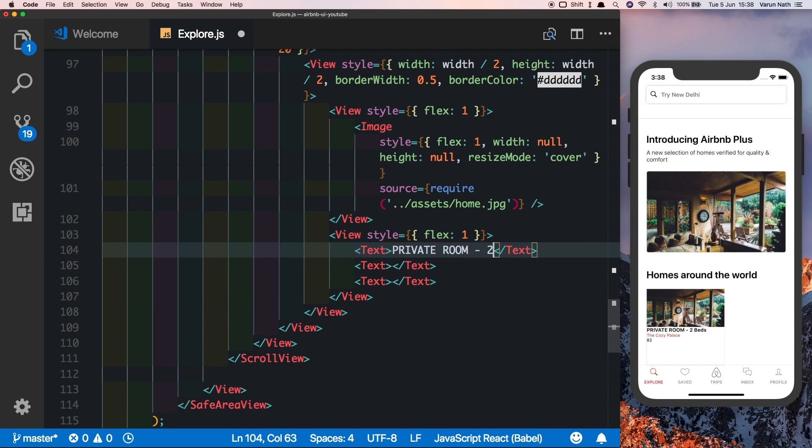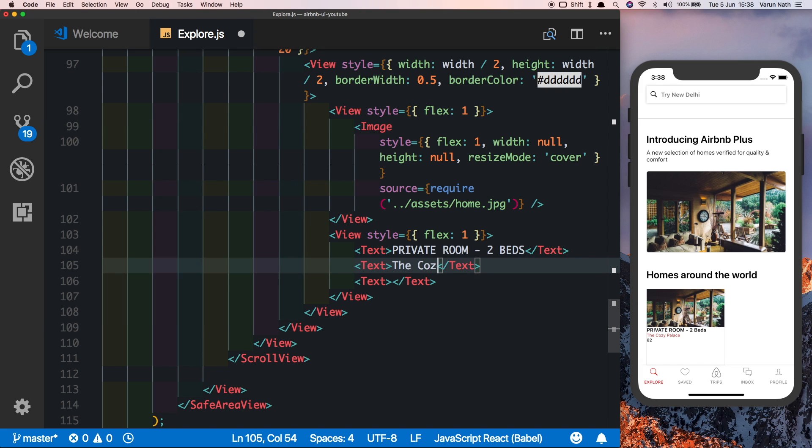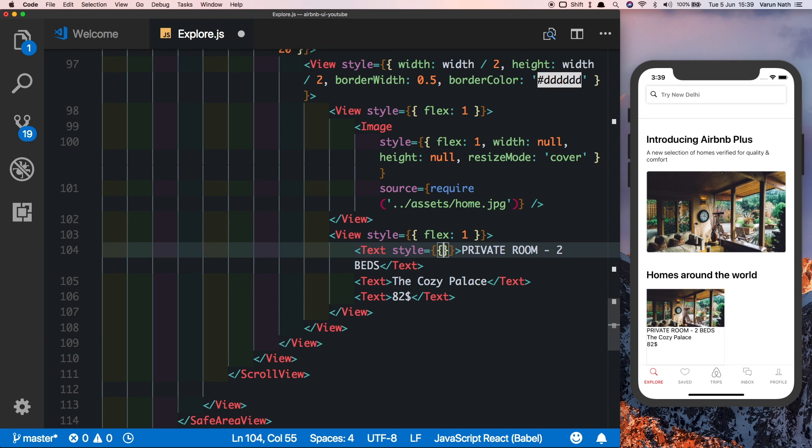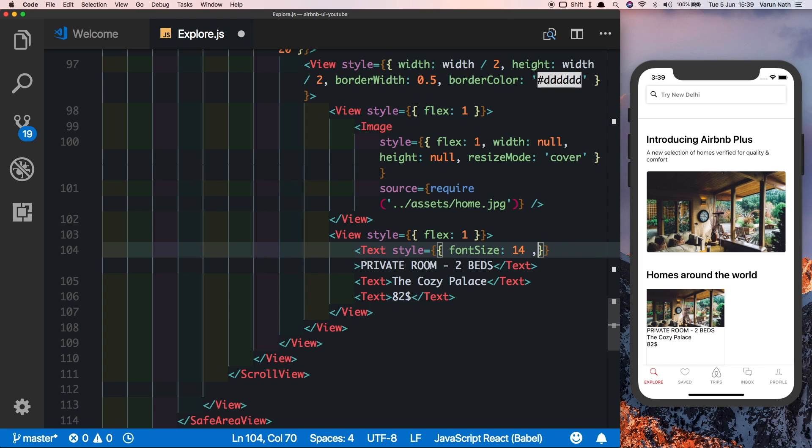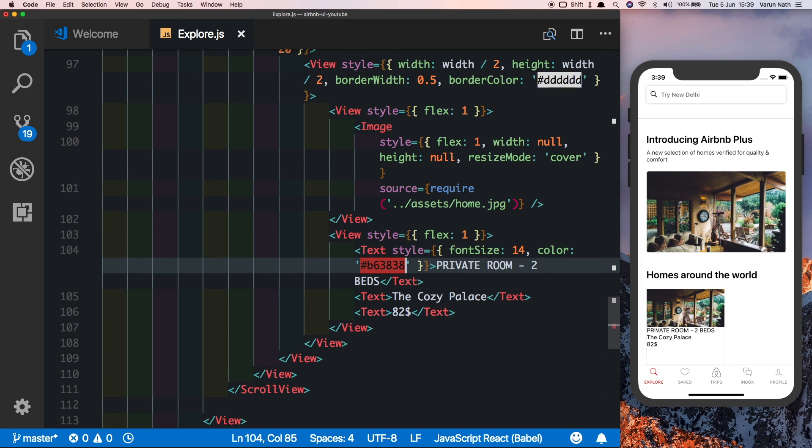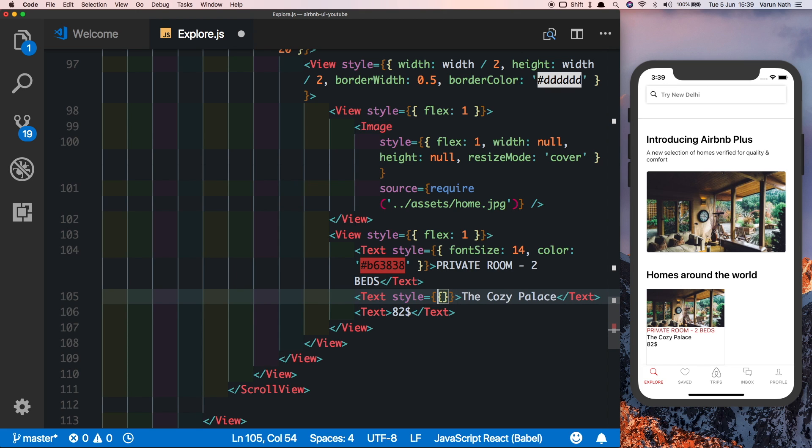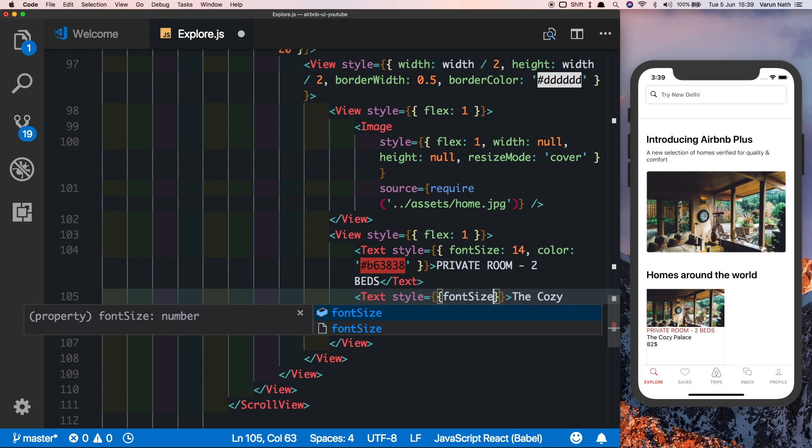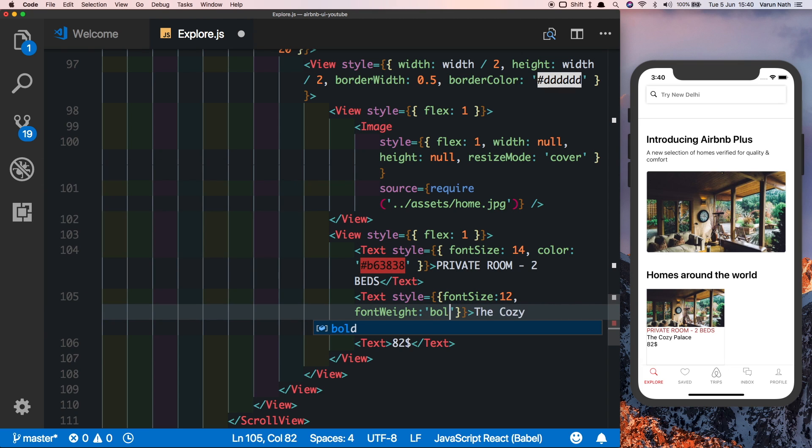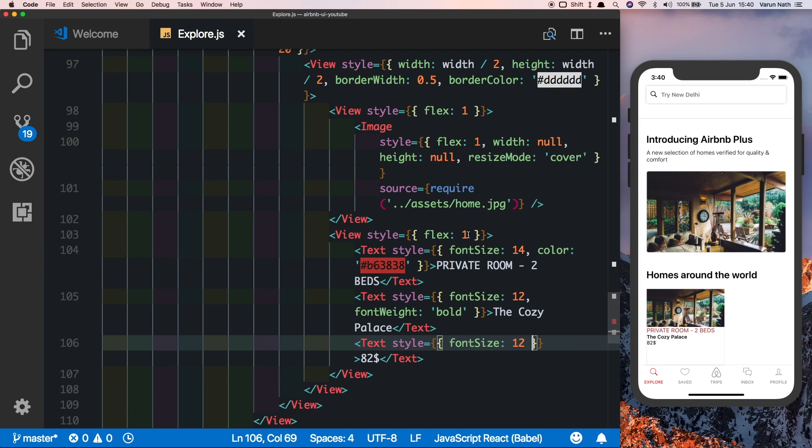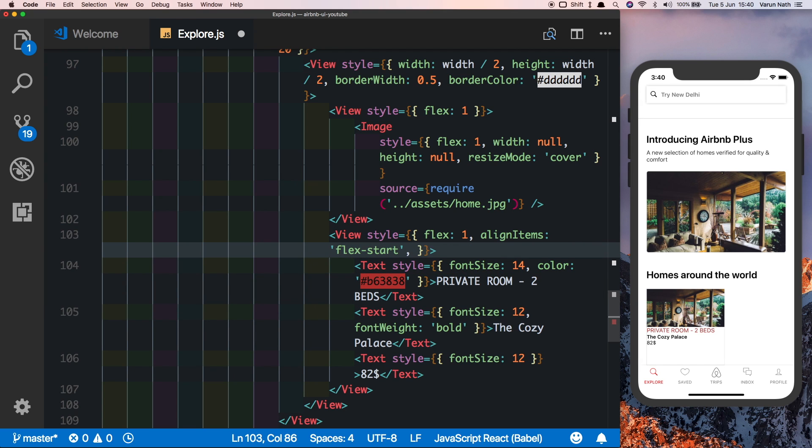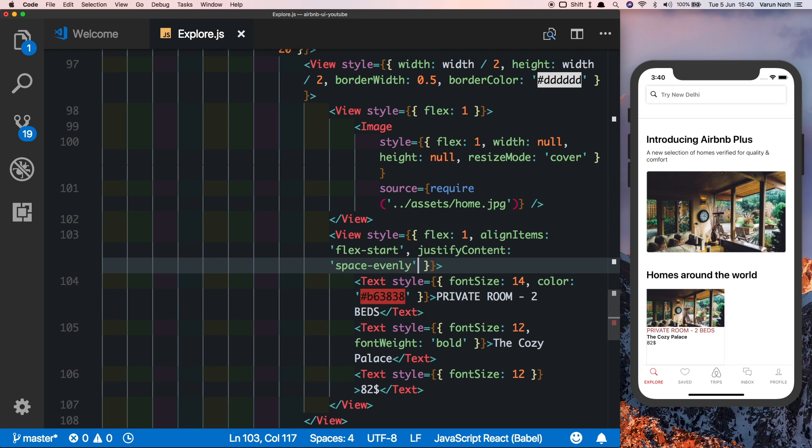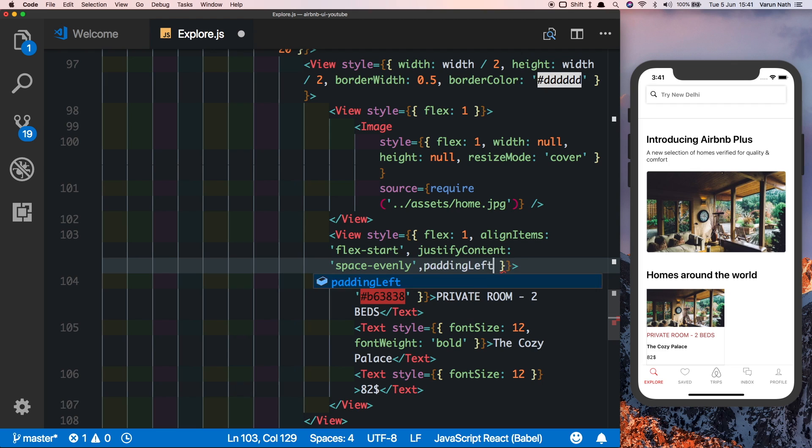It's called the Cozy Palace and the price is $82 US dollars per night. Let's give the type a font size of 14 and a color which is a dark red. Let's give the name a font size of 12 and a font weight of bold, and similarly for the price we'll give it a font size of 12. Let's add some styles to the parent component so that it looks better: align items to flex-start, justify content to space-evenly to make sure they take up all the place that's available, and we'll add a padding left of 10.